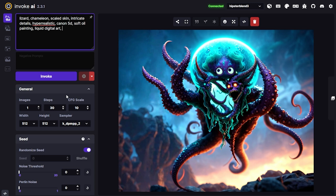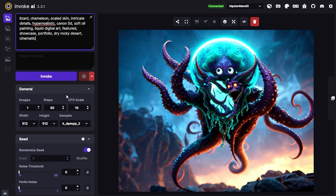Now I'm going to start getting some quality terms in. I often use 'award-winning' but I'll try something new — 'featured,' 'showcase,' 'portfolio' all tend to highlight the best of the model. And lastly I'll throw in some aesthetic terms: since this is an elemental lizard I'll do dry rocky desert, cinematic lighting, dramatic lighting, and just to throw a wrench in — album cover art.